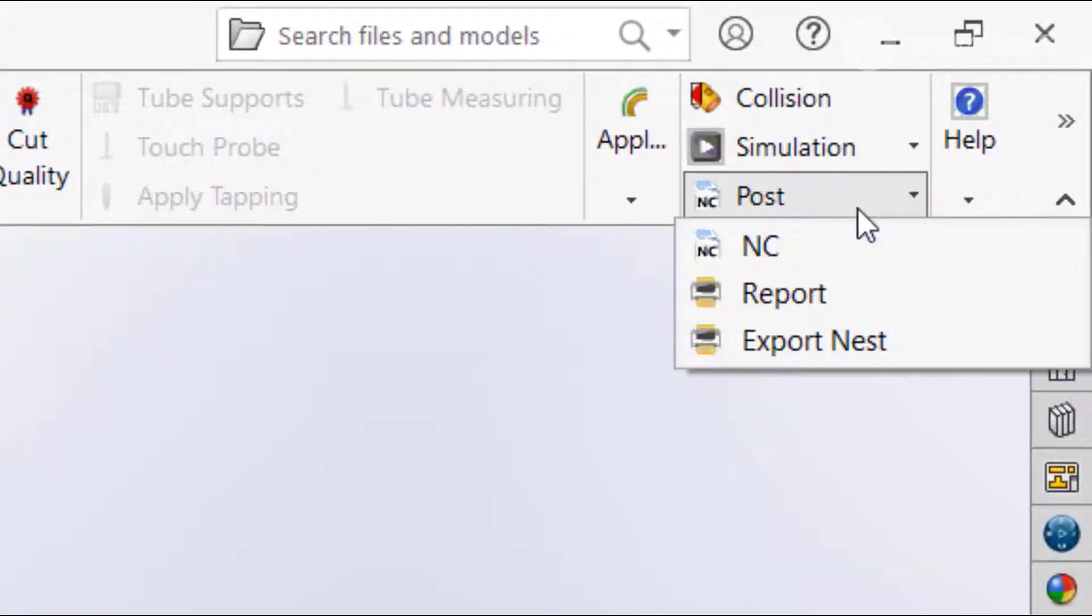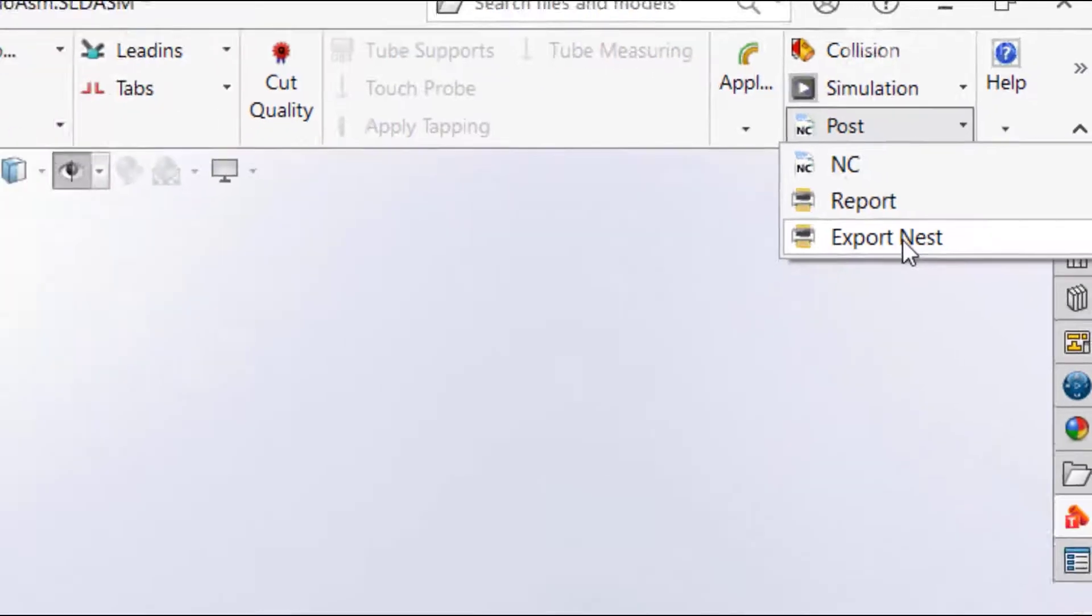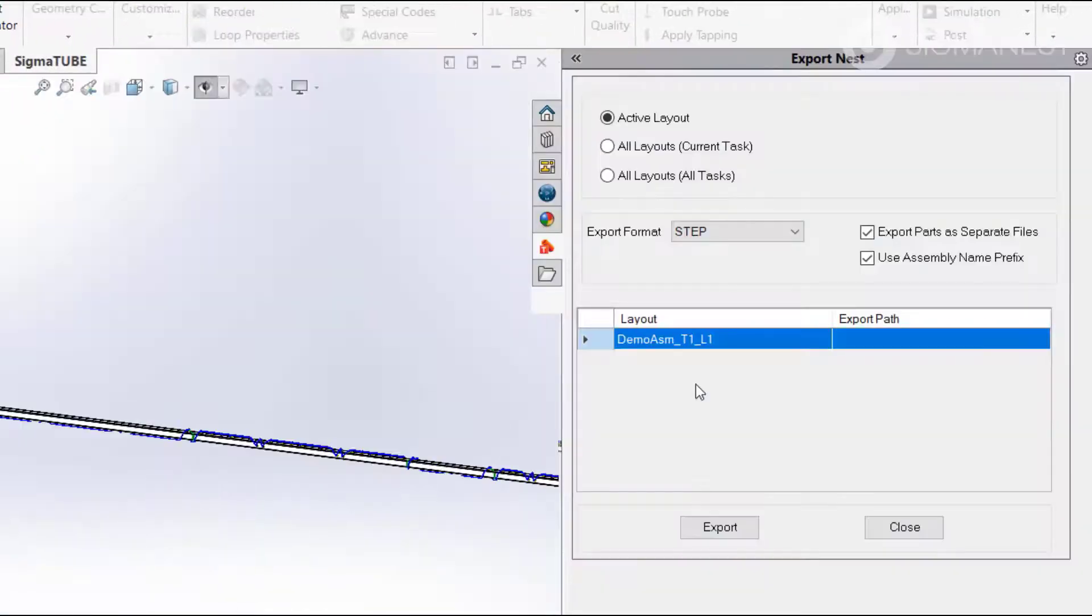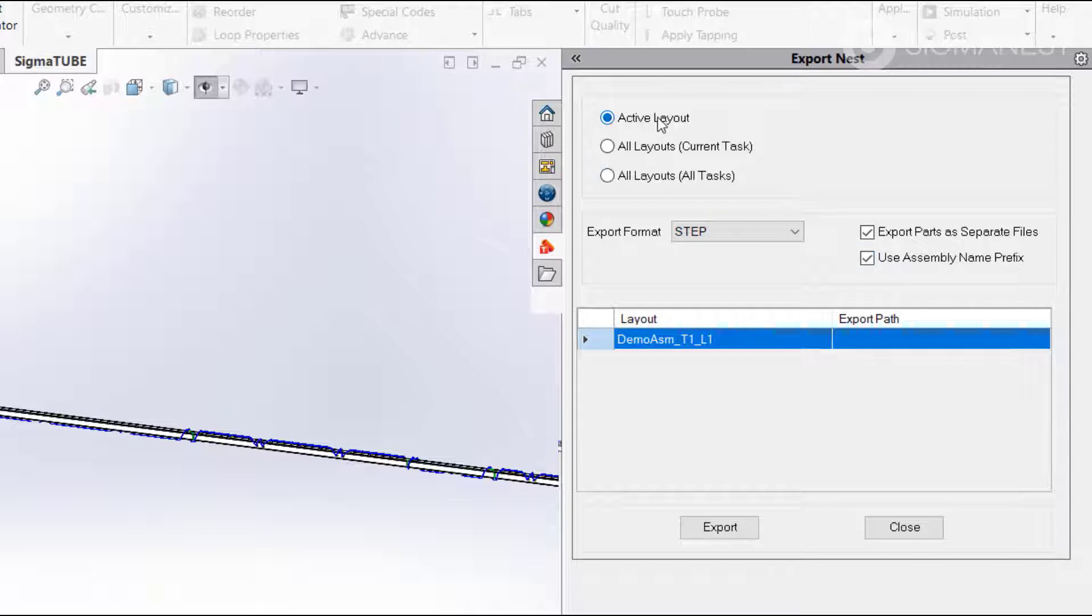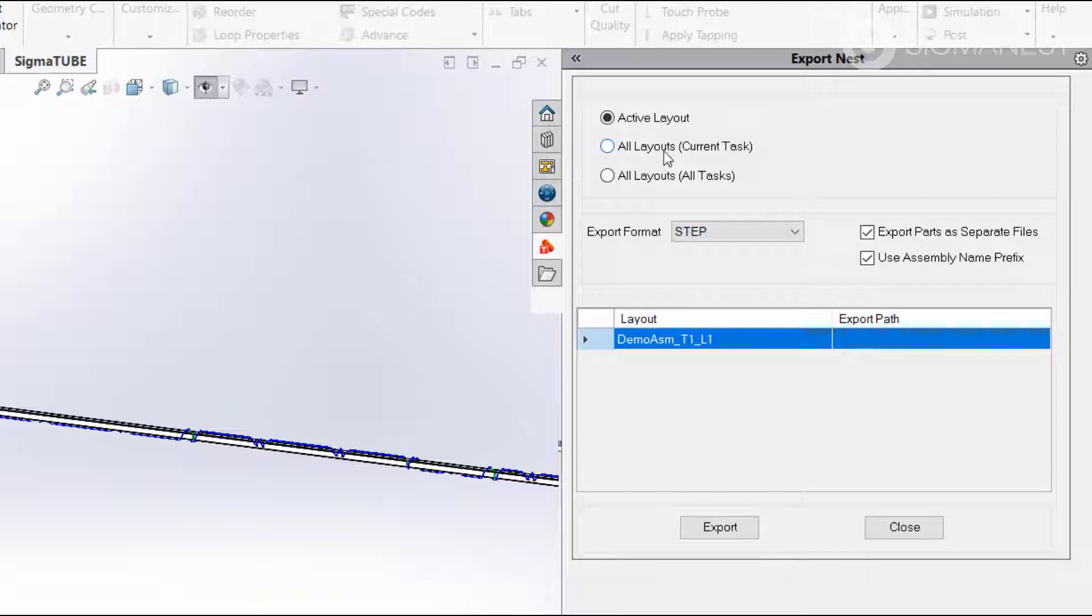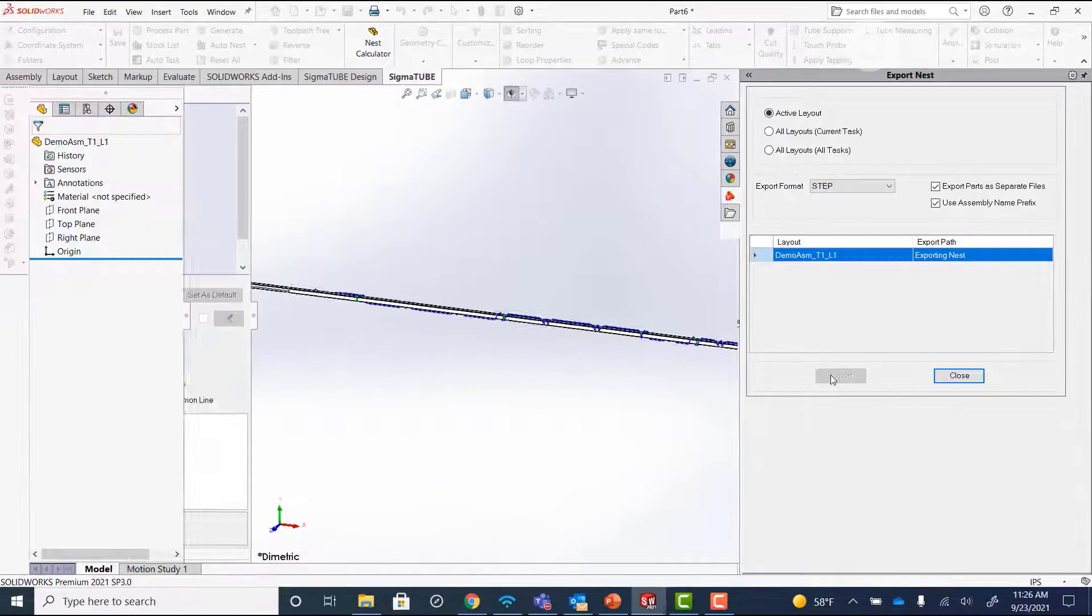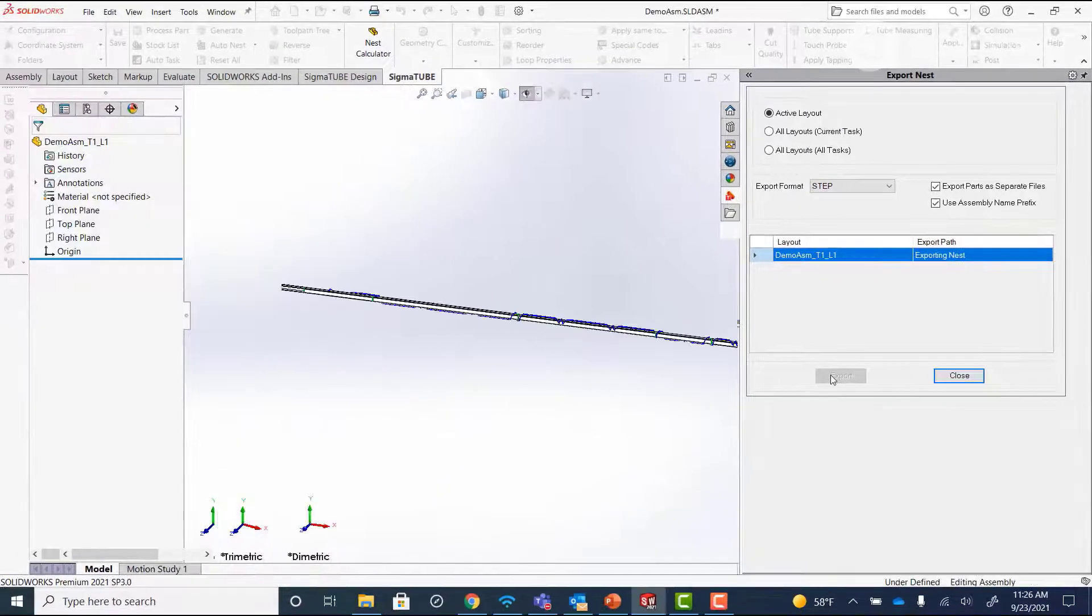After you've nested, under the Post option you'll find a new Export Nest dialog. Here you can change some of the settings that were in the configuration, as well as select whether you want to export just the active layout, all layouts in your current task, or all layouts across all tasks. We'll just click Export.